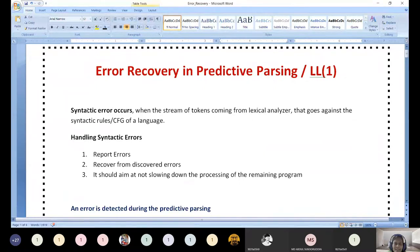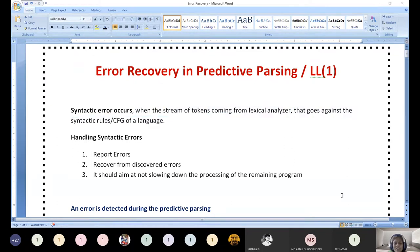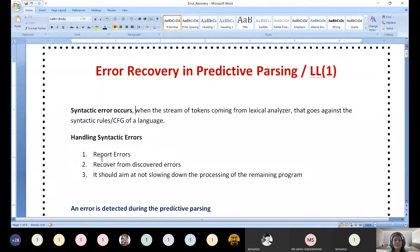Now let us start with how the syntactic error occurs. Whenever a syntactic error occurs, if the given input is not obeying the CFG rules — the context-free grammar rules or syntactic rules — when the stream of tokens coming from the lexical analyzer does not obey the rules of the CFG, that is called a syntactic error.